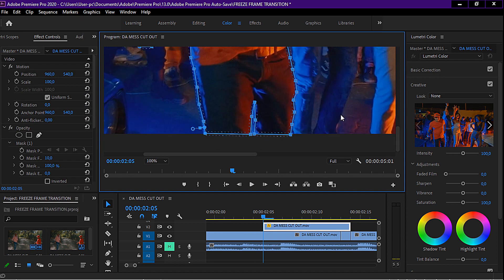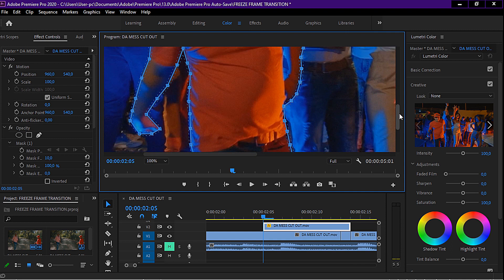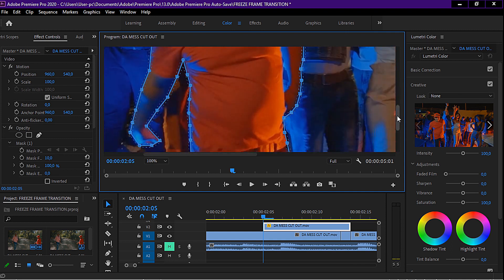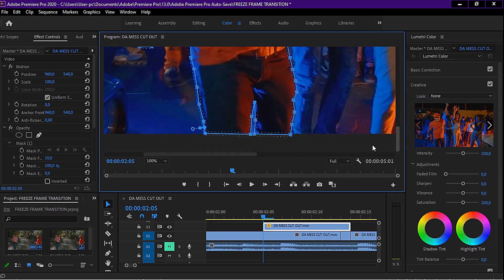And boom — we've masked it out. I'll just double-check everything looks proper. I think we've done a good job. Now we just want to feather it out a little bit — I'll leave it at 10.